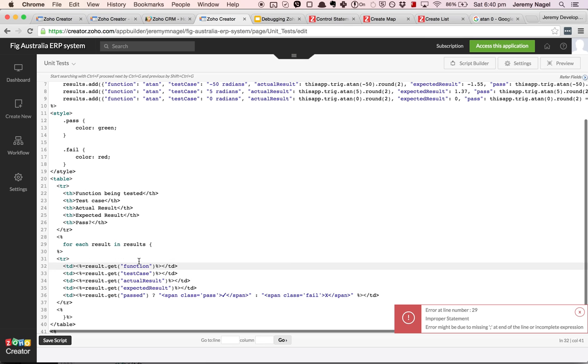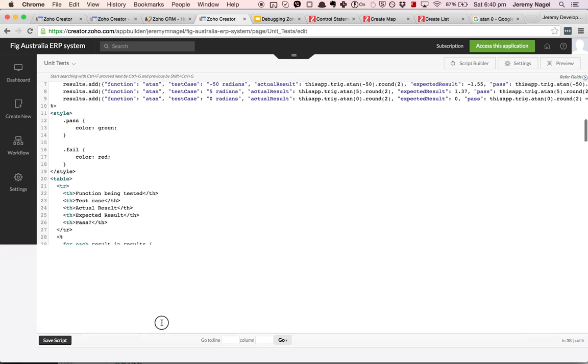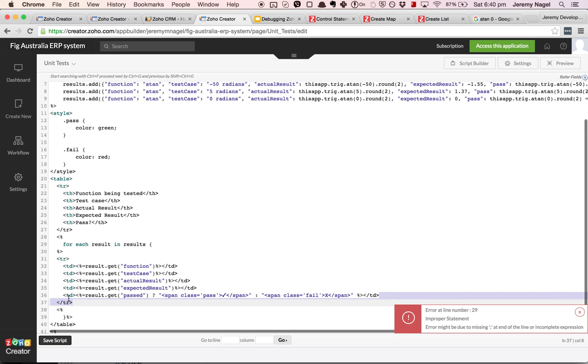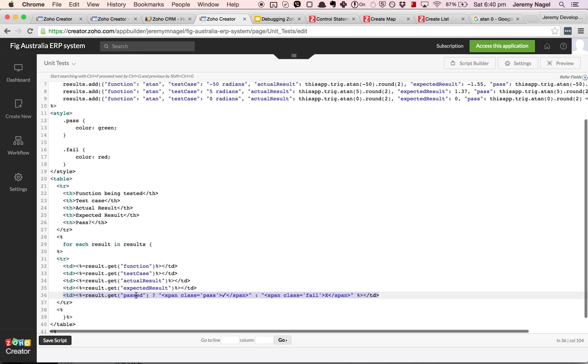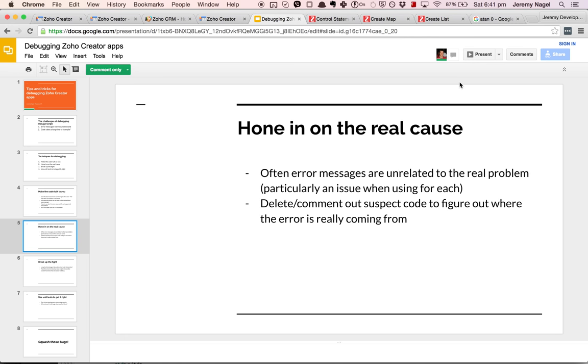These all seem pretty similar. This one is a bit different though. So what I'll do is I'll take out this line. And what do you know, it is that line that's the problem. So basically any time you're using foreach or any time you get a weird error message that you don't think is right, assume that the error message is not correct and go in, comment stuff out, delete code until you figure out what's actually causing the issue.